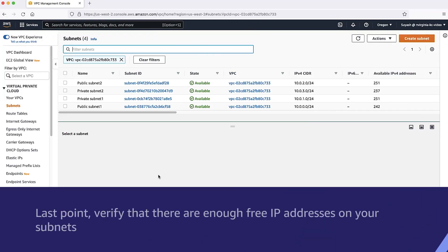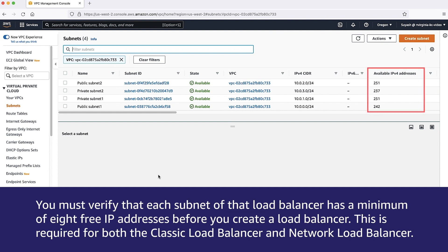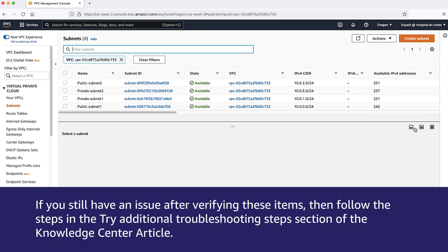Last point, verify that there are enough free IP addresses on your subnets. You must verify that each subnet of the load balancer has a minimum of 8 free IP addresses before you create a load balancer. This is required for both the classic load balancer and network load balancer.